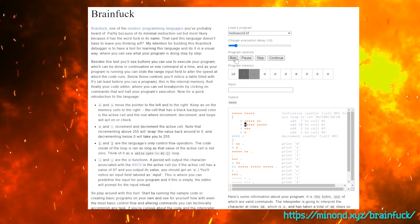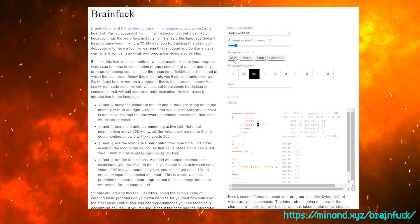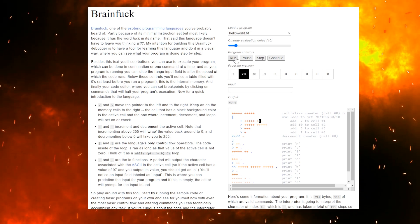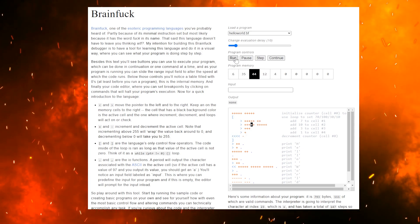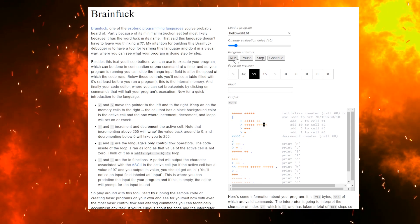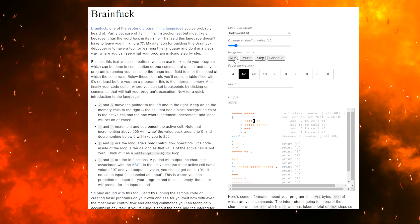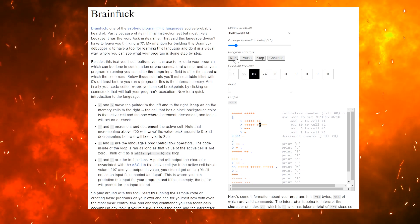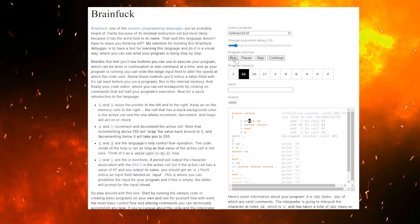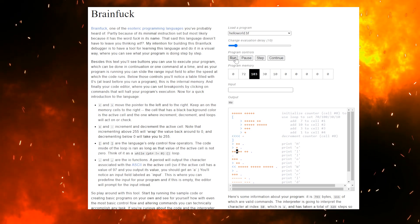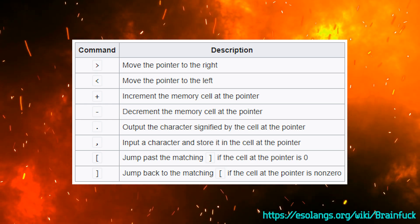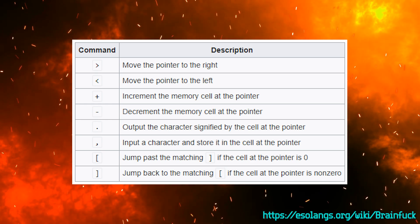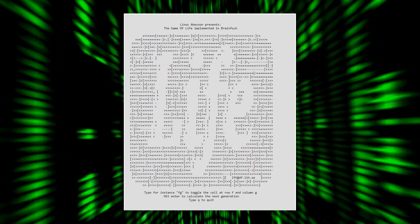Created in 1993 by Urban Mueller as an exercise in creating the smallest possible compiler, BF has some interesting features. You see, just as it's quite possible to build an entire computer using nothing more than transistors, it's possible to write a Turing complete programming language using nothing more than eight basic instructions, which are listed here on the screen. Yep, it's mad.